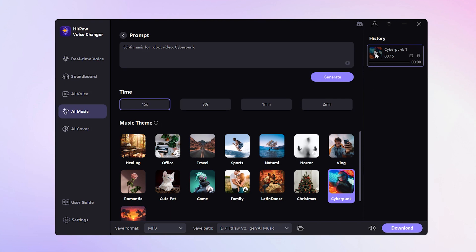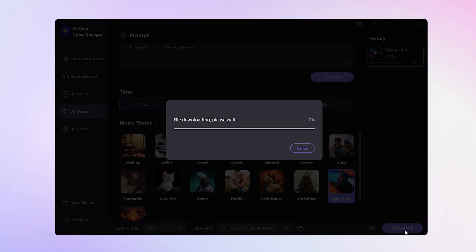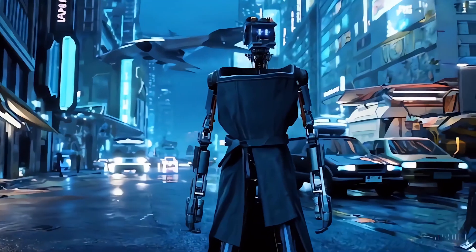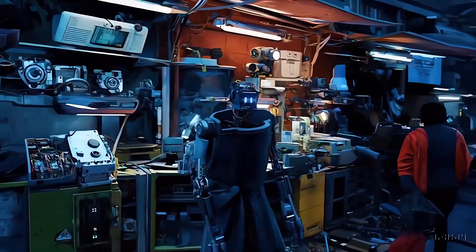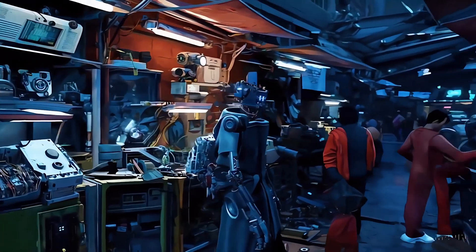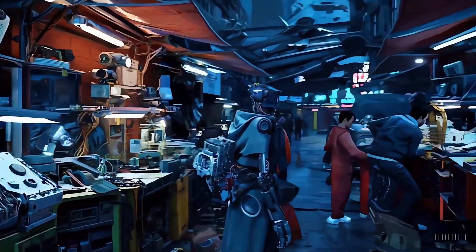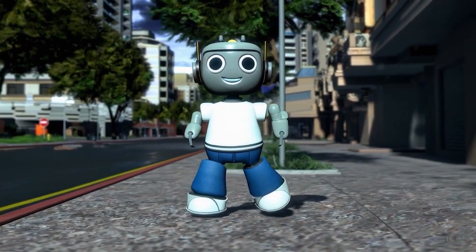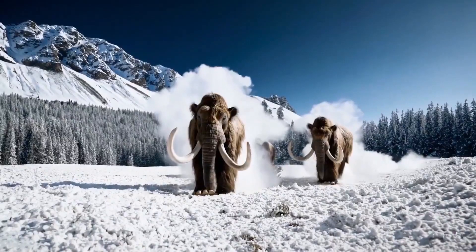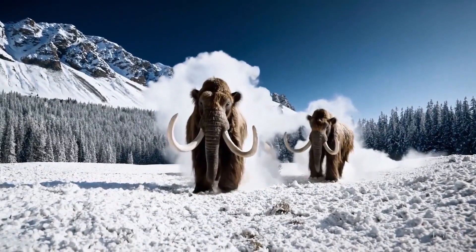Wait a moment, and the results will be presented. Take a moment to play and listen. If it meets your satisfaction, feel free to download it. We hope this tool elevates your AI video creation experience, making it more captivating. And that concludes this video.